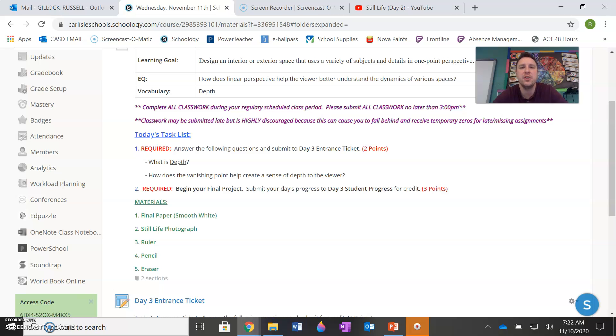So basically, how does a vanishing point force objects to become larger or smaller to create depth? And please use the day one PowerPoint for help with both of these questions.